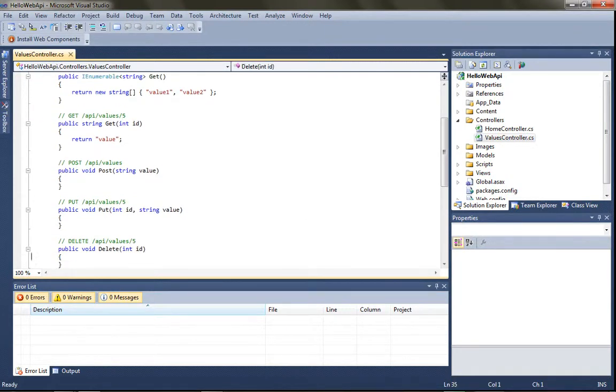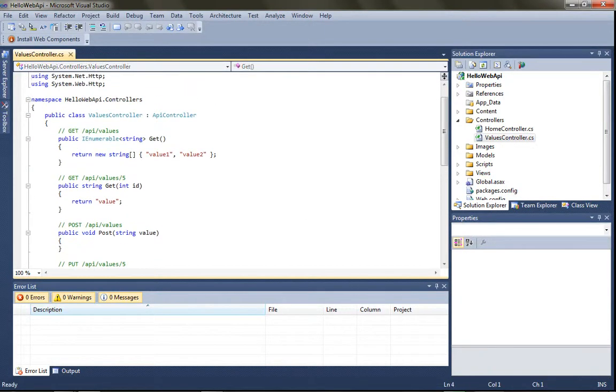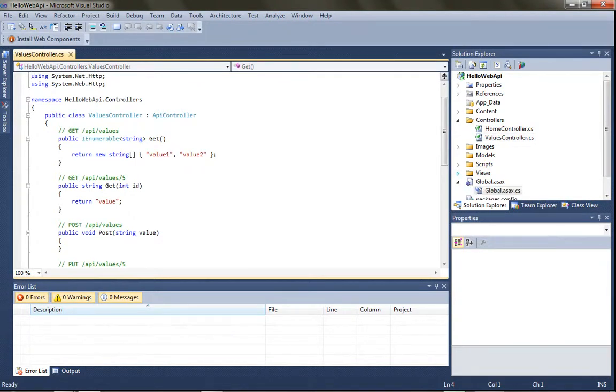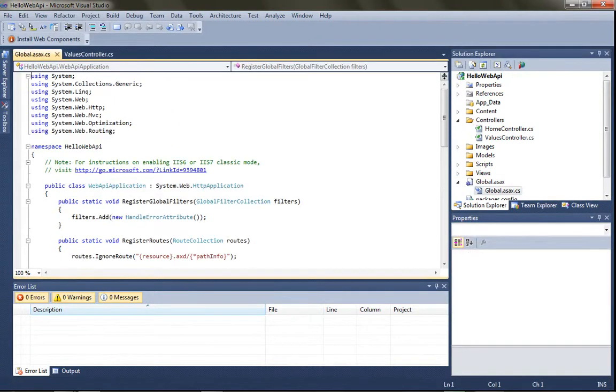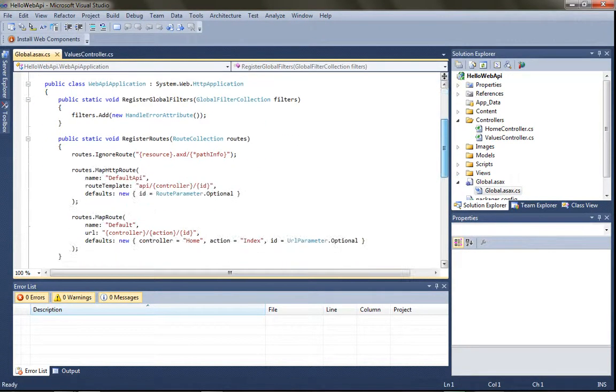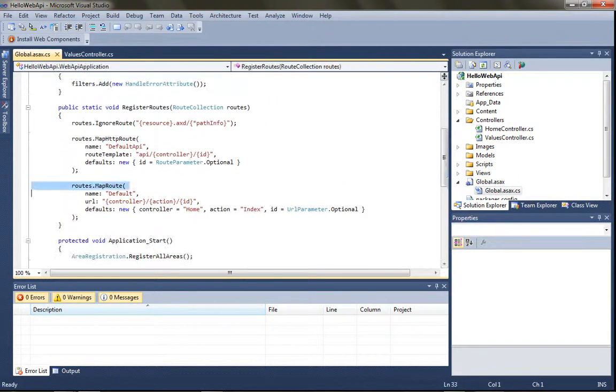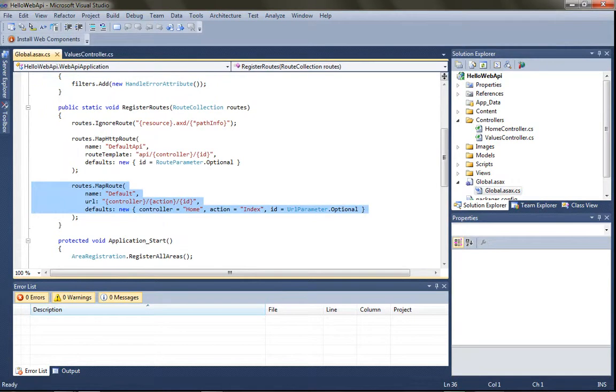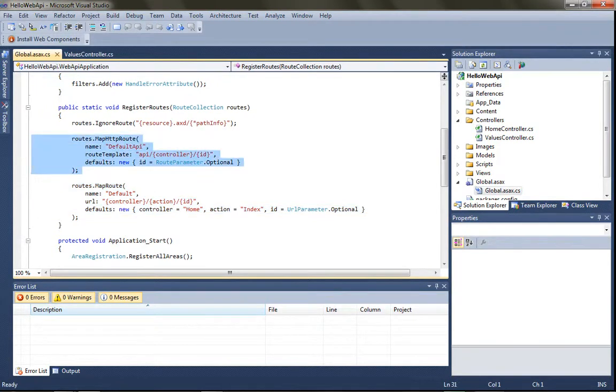And if you know HTTP well, you'll notice that those map to the standard HTTP verbs. And these are implemented using the standard routing behavior that's built into ASP.NET. So you'll notice we have our standard MVC routes defined, but we also have some API routes defined.